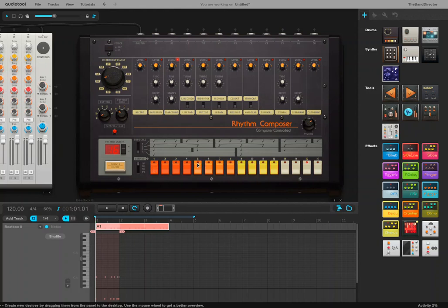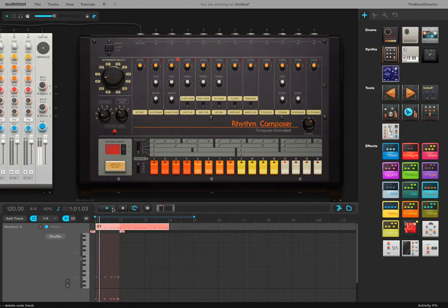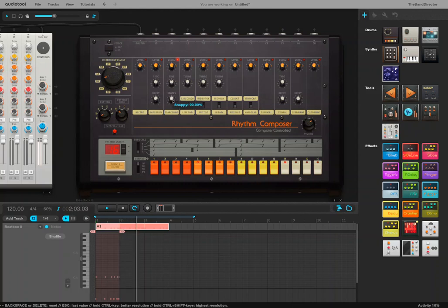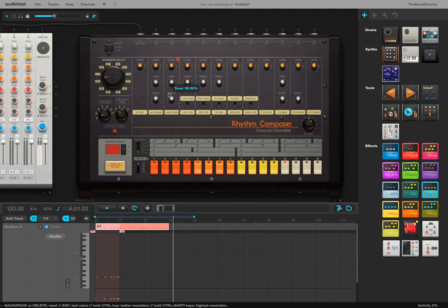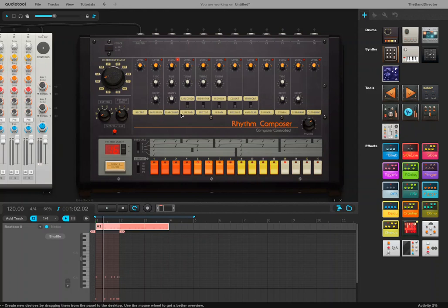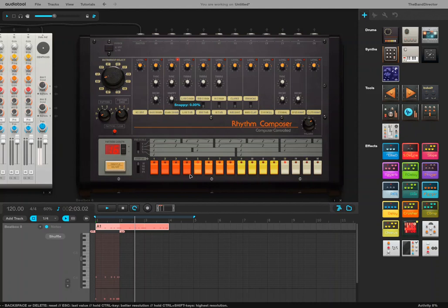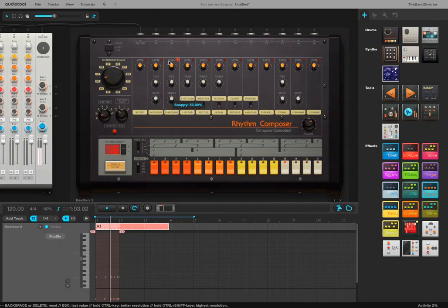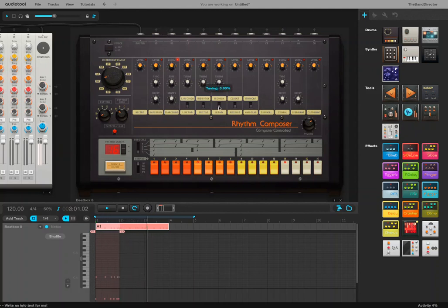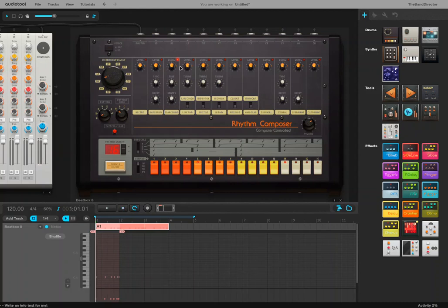Classic snare drum backbeat, maybe beats two and four. So I'll go to number five right there is the beginning of beat two. Number 13 is the beginning of beat four, let's see how they sound together. So you can see you can change the tone a little bit. The snappiness you'll hear, there's slight changes in there. How much accent it gives to the snare drum is basically what that's doing.